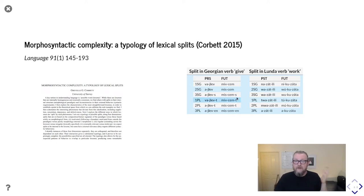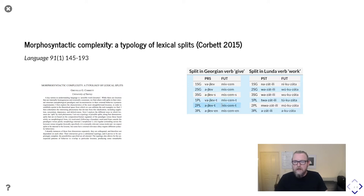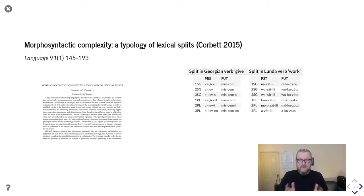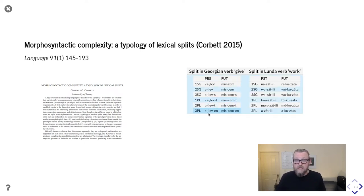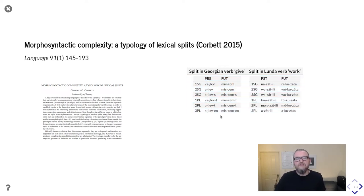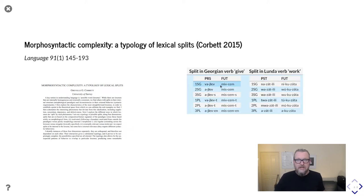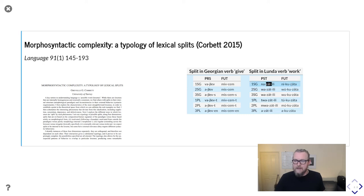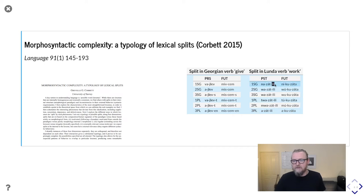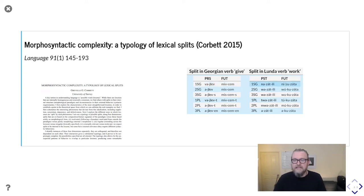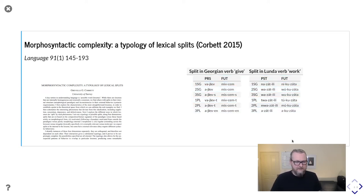On the other end of the scale, typologies such as this one by Greve Corbett. This is a paper from 2015 on lexical splits. Greve Corbett is from the University of Surrey, and I have worked with him quite closely in the past. This is an incredible paper that I highly recommend you check out. By lexical splits, he's simply looking at different ways in which paradigms might behave differently, so that part of the paradigm behaves different from another part. Here you've got an example from Georgian where you've got a split according to the tense by which stem you use. This stem is used in the future, and this stem is used in the present.